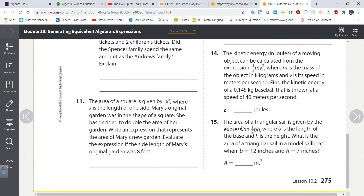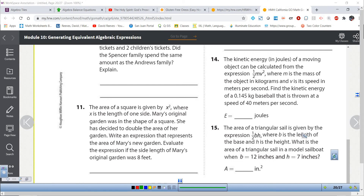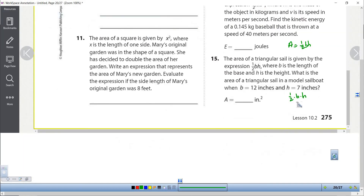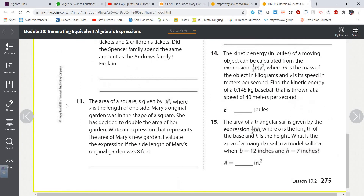The last one: the area of a triangle sail is given by the expression A equals one-half bh — that's the formula for a triangle, one-half base times height. They tell me b is 12 and h is 7. So I have one-half times 12 times 7. This is all multiplication so we can go left to right: half of 12 is 6, and 6 times 7 is 42. So we get 42 square inches.